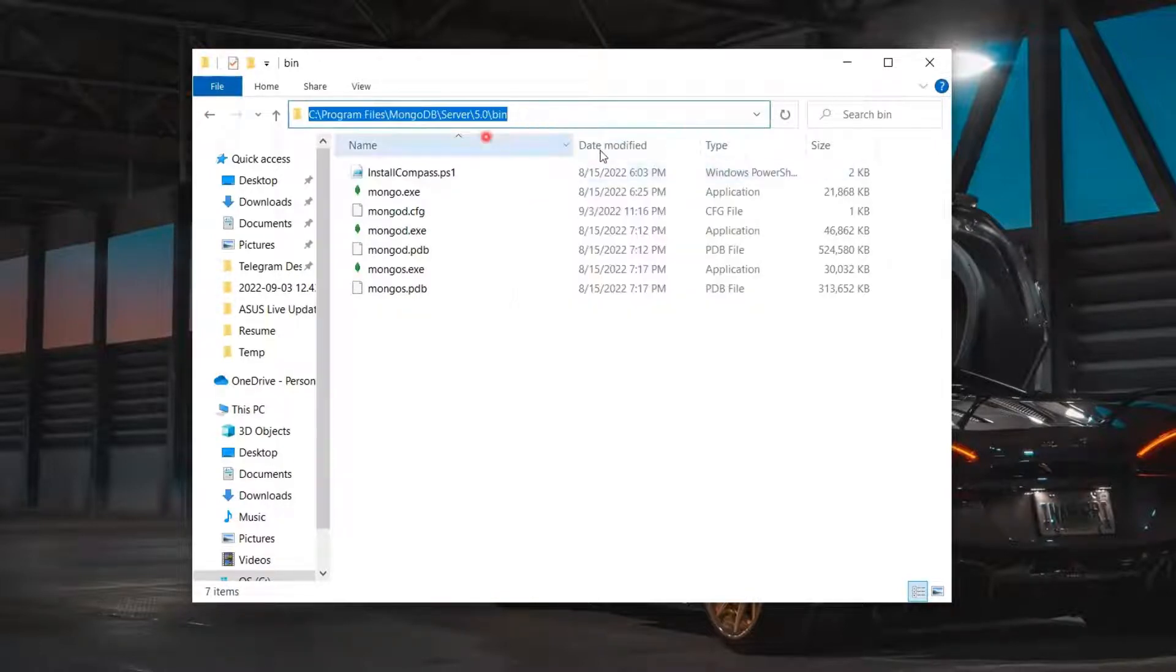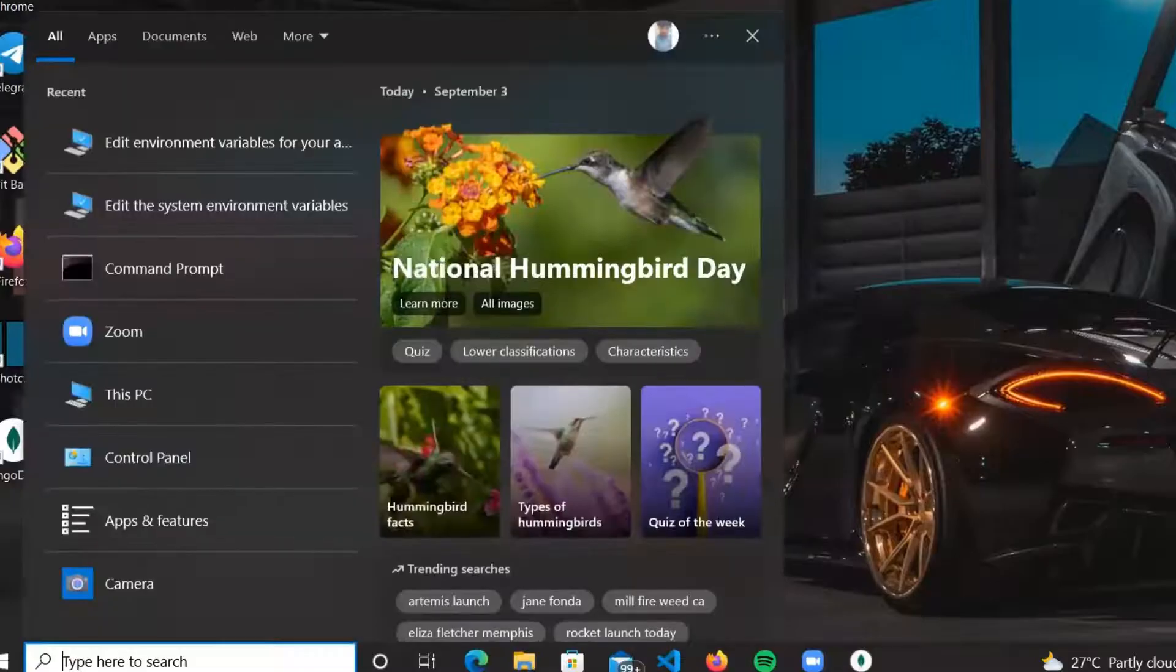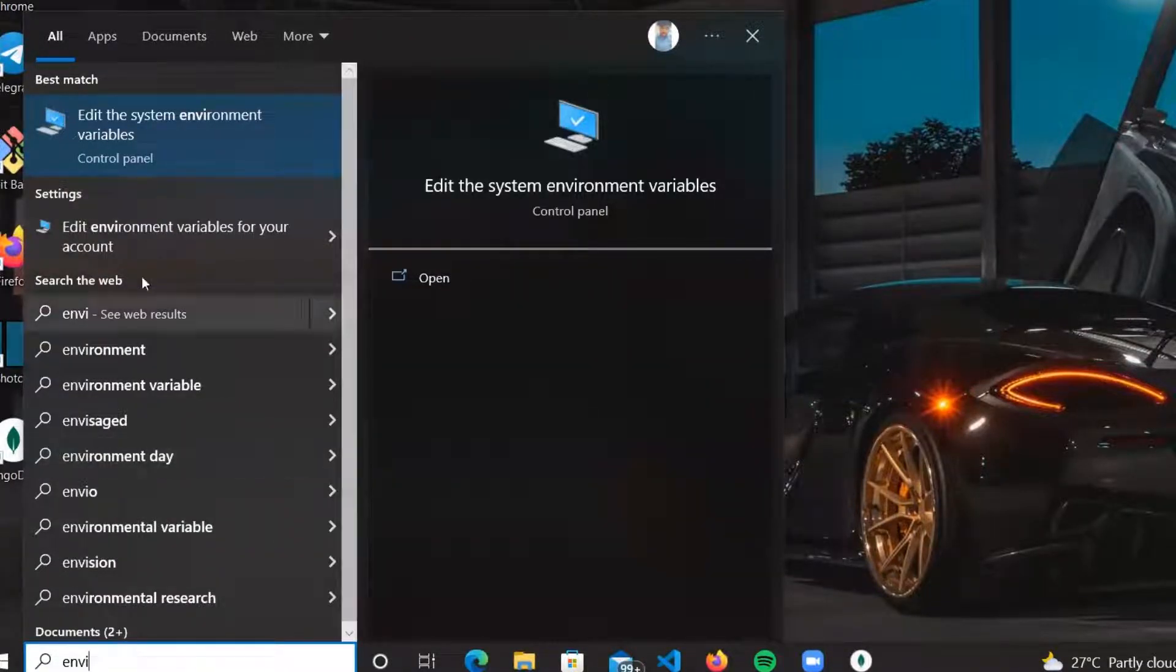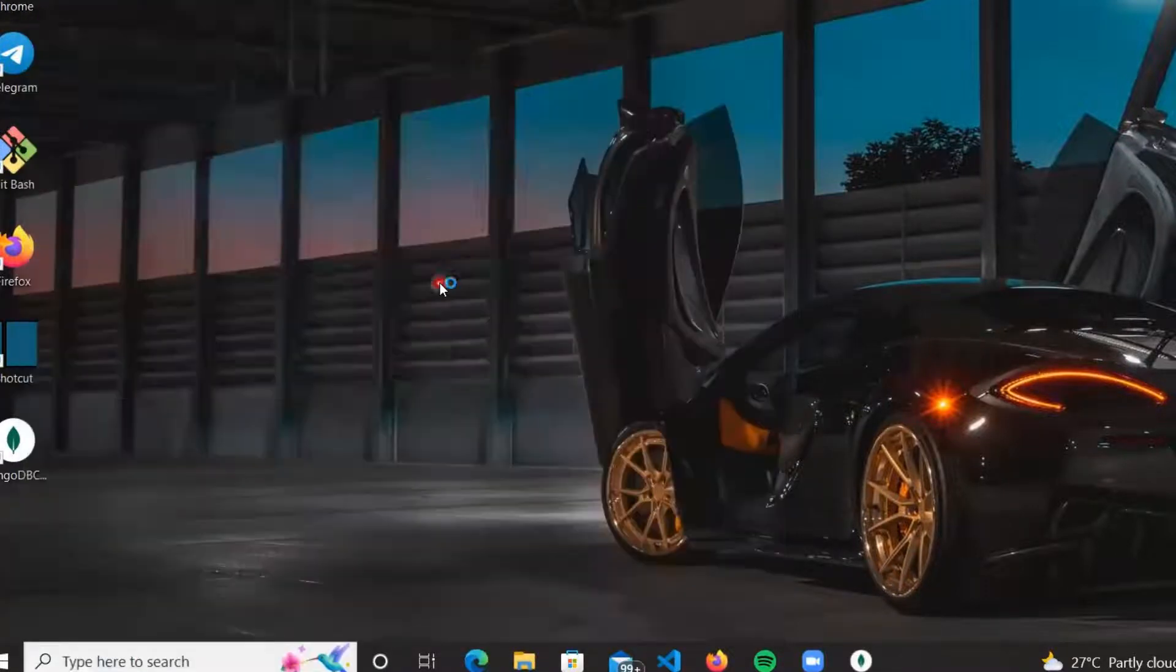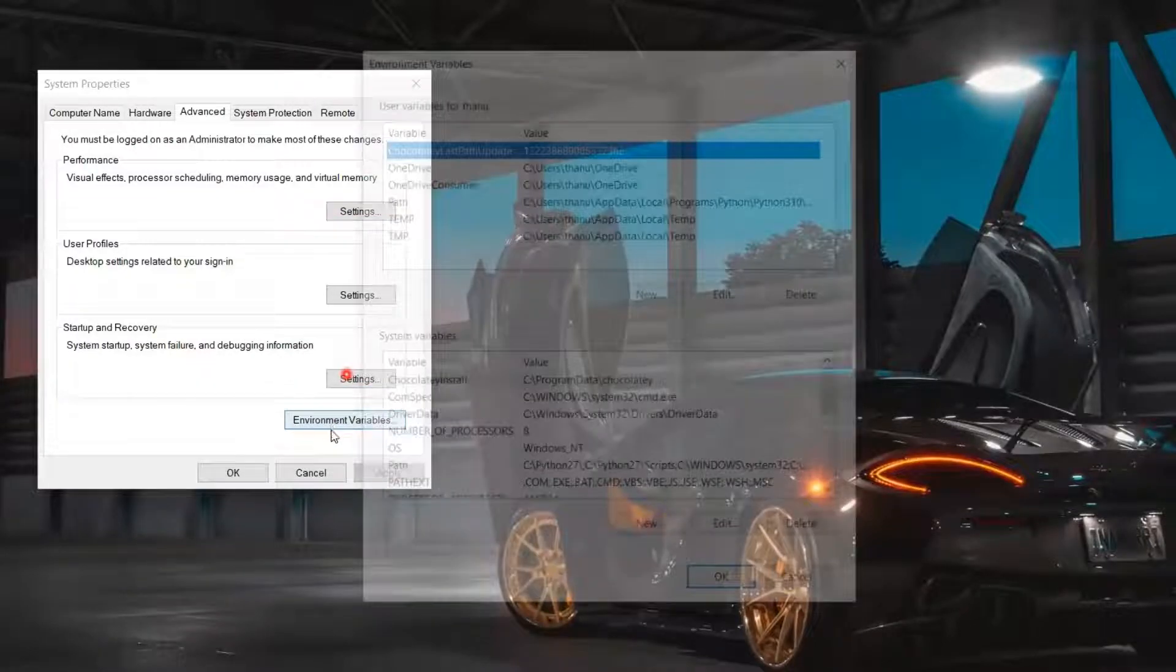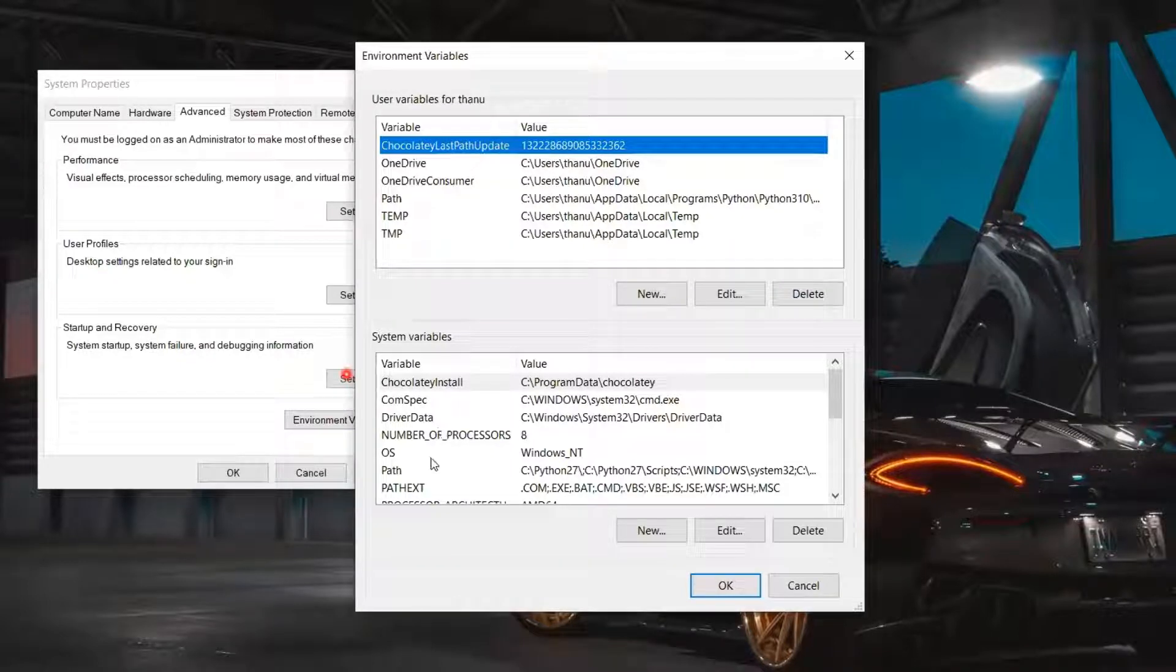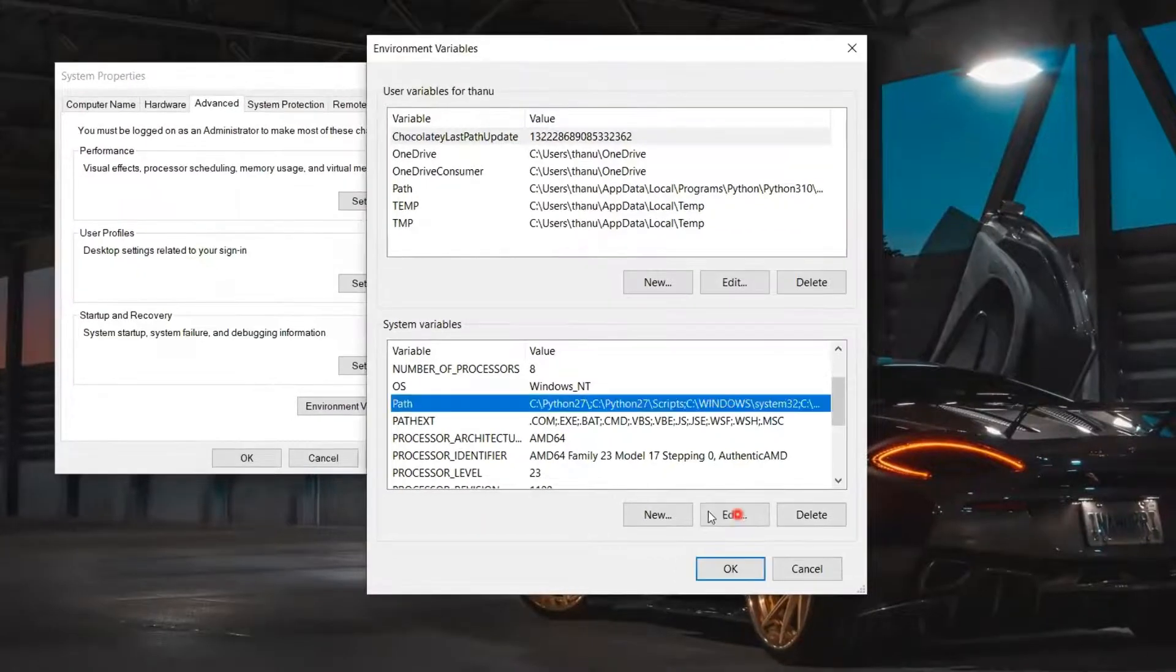Then go to Start and search for Environment Variables. Click and open the option which says Edit the System Environment Variables. Now the System Properties dialog box appears. Click on the Environment Variables option. Now under System Variables, scroll and select Path and click on the Edit button.